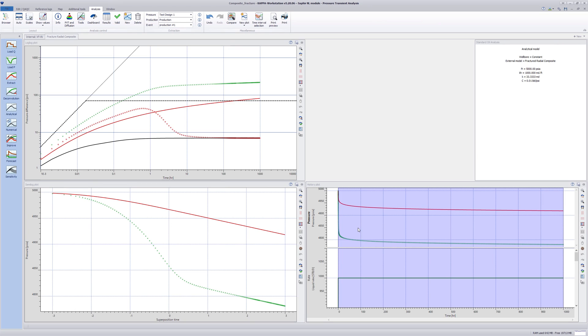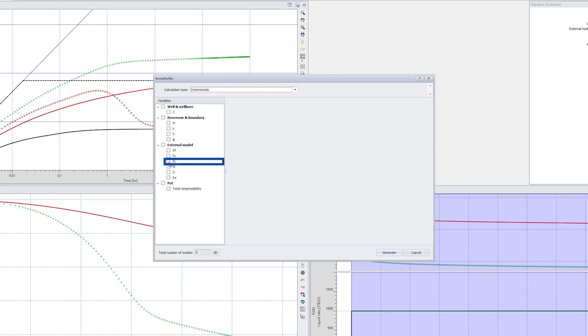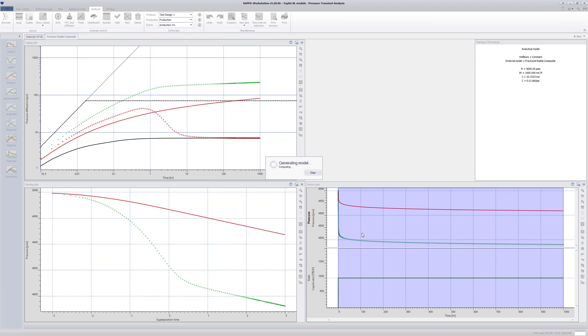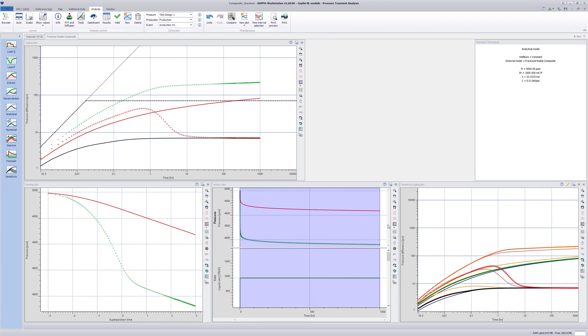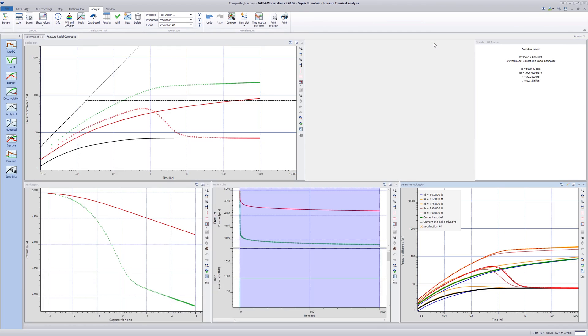Now investigate the sensitivity to the inner zone radius. Go to Sensitivity and select Ri as a variable and set the maximum value to 300 feet. Click on Generate. The sensitivity plot shows a monotonic progression of the model response as the inner zone radius is increased.